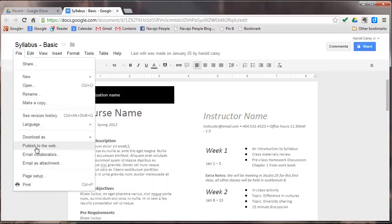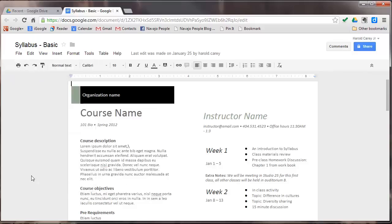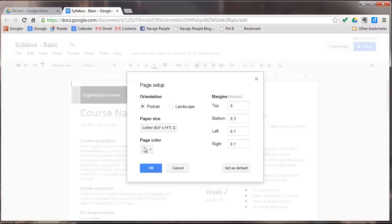Also you can publish this to the web or email this to other people and email as an attachment. And also here is the page setup feature which shows you your portrait, landscape, and your margins here, and the page color for the background.